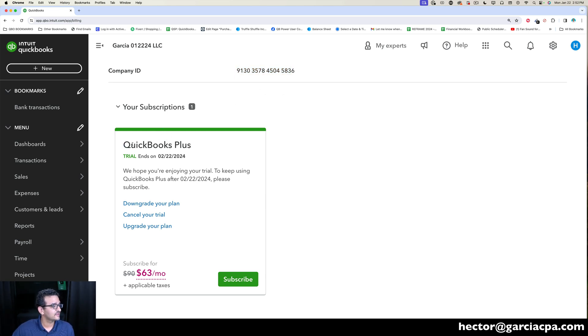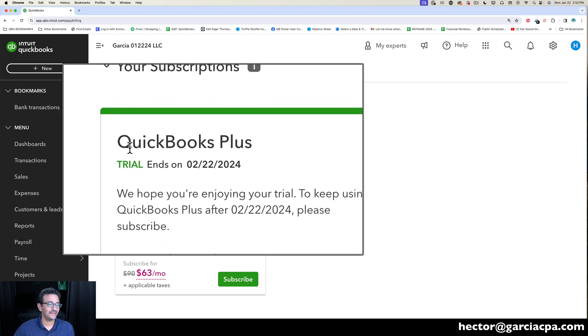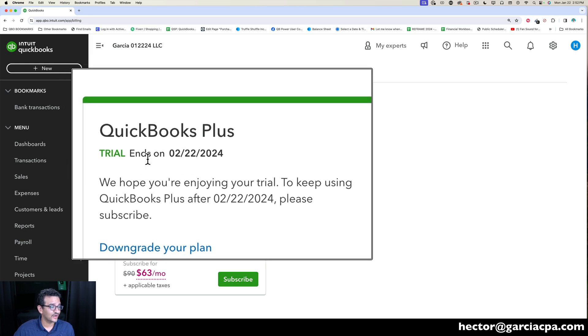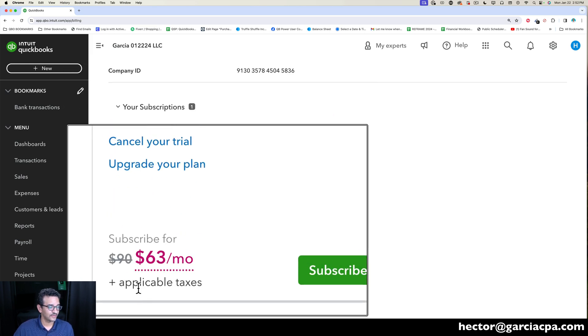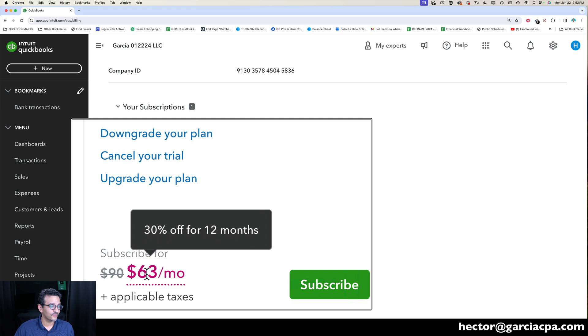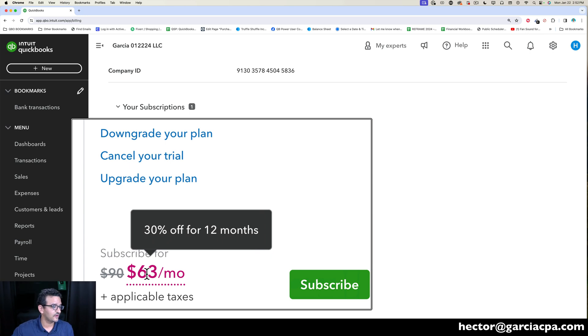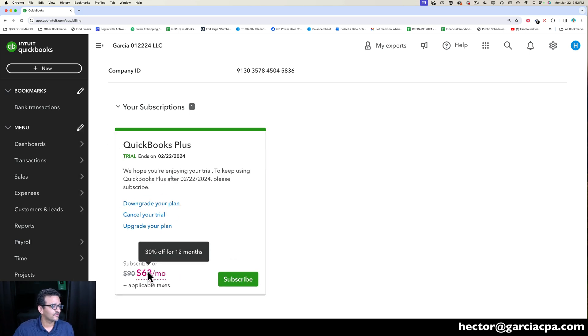Here where you see QuickBooks Plus, that's going to be the version of QuickBooks that you're in. It's going to tell you if you have a free trial, when the free trial ends. You're going to see the current pricing that you have. If you hover over it, you should be able to see what discount code you're set up under, so if you used my link you should be under that 30% for 12 months.